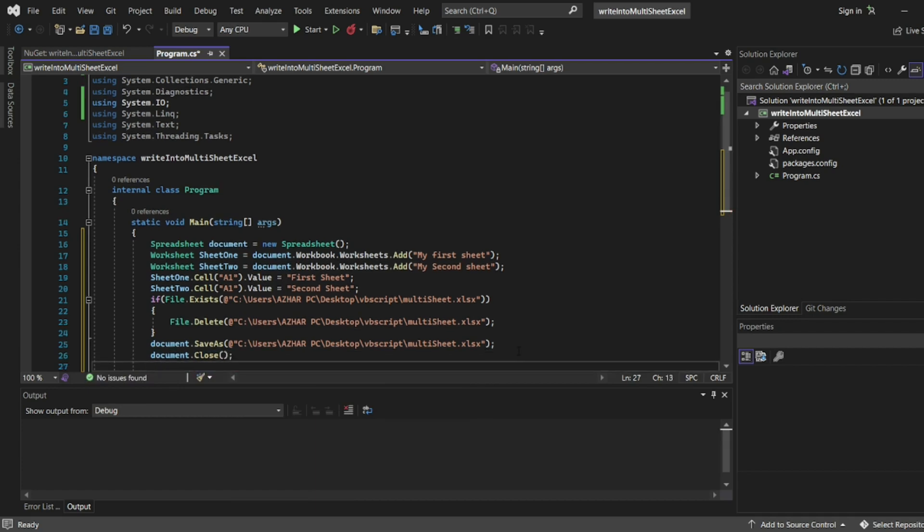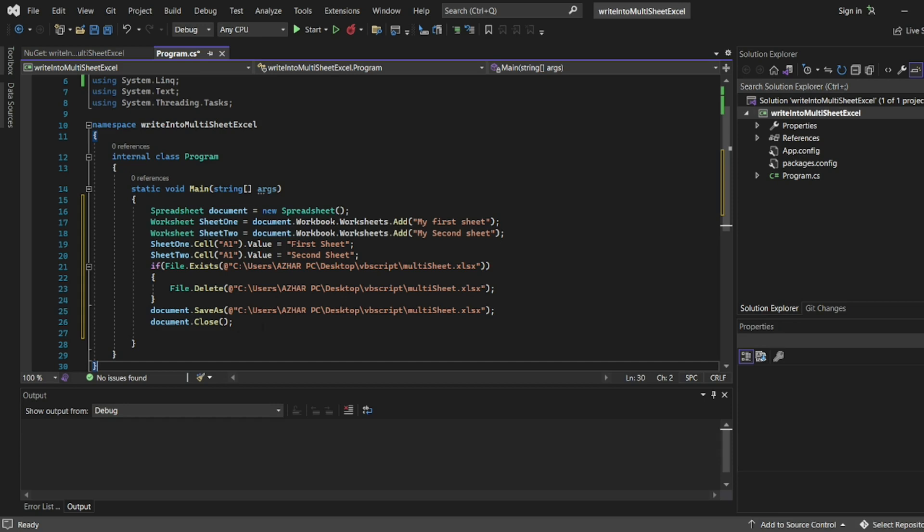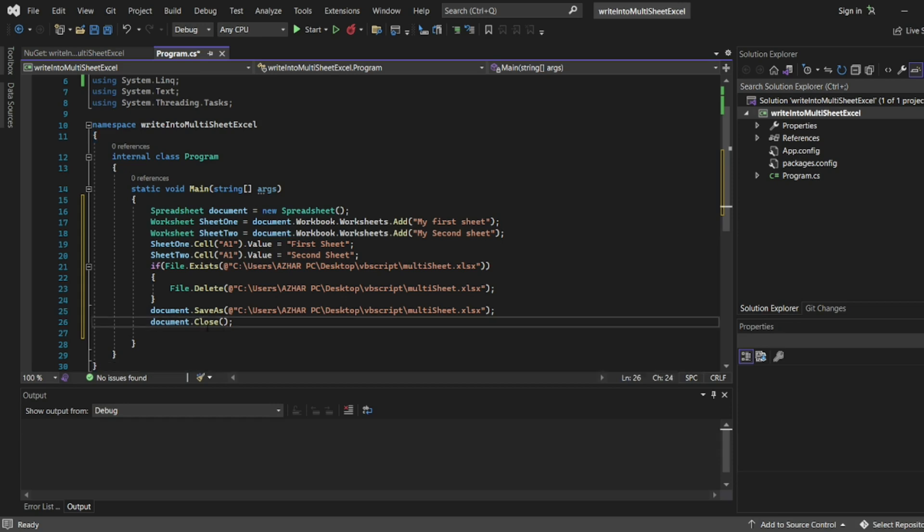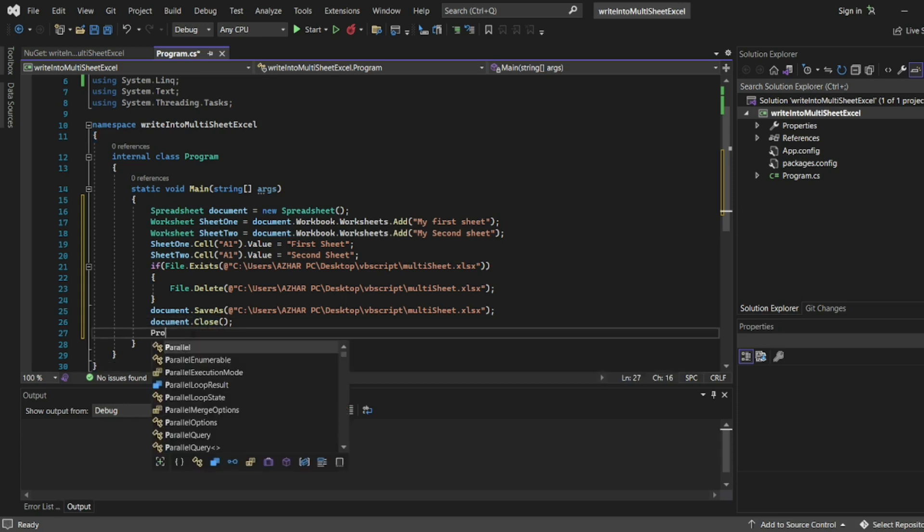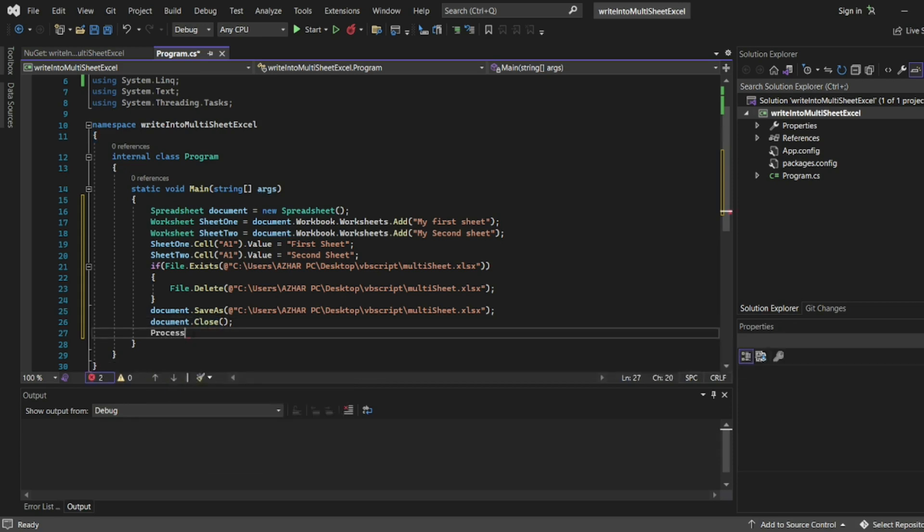Once it's closed, I'll open the file using Process.Start.